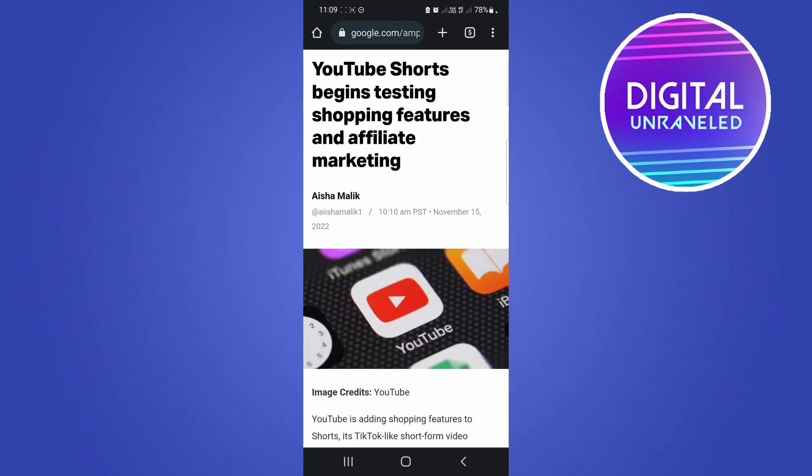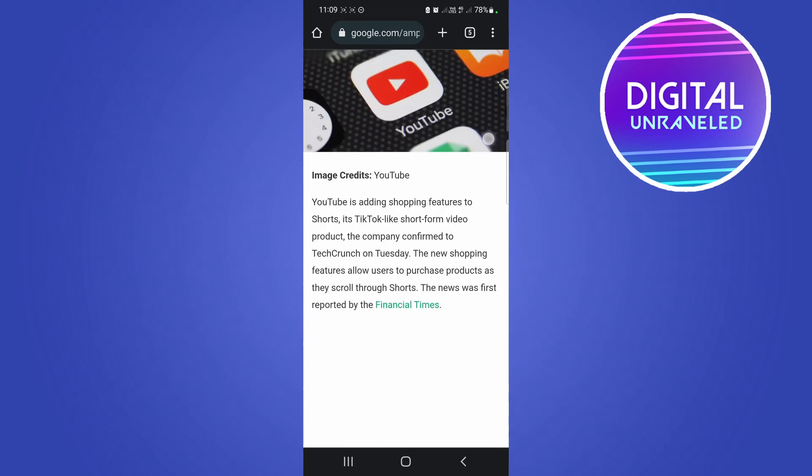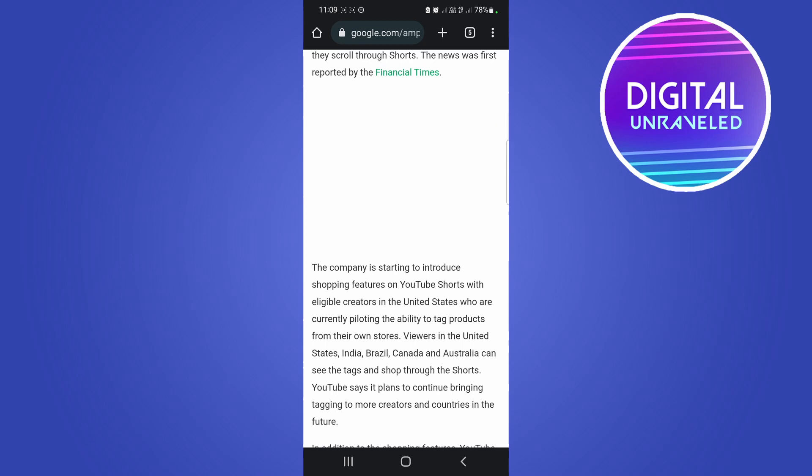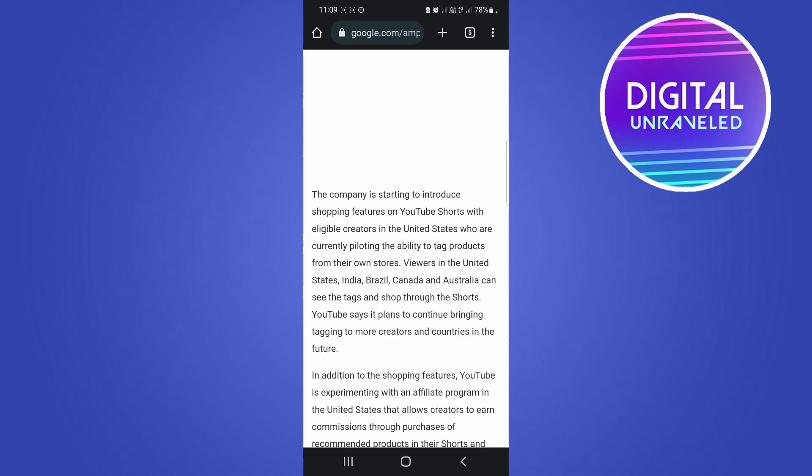Now there are some restrictions as of right now. If I scroll down here, it says the company is starting to introduce shopping features on YouTube Shorts with eligible creators in the United States who are currently piloting the ability to tag products from their own stores.